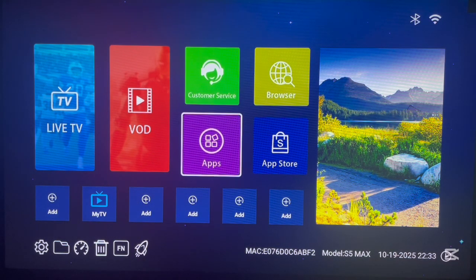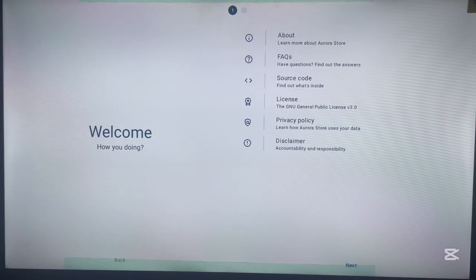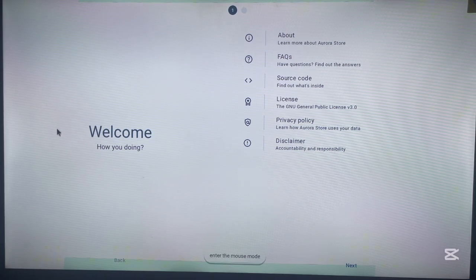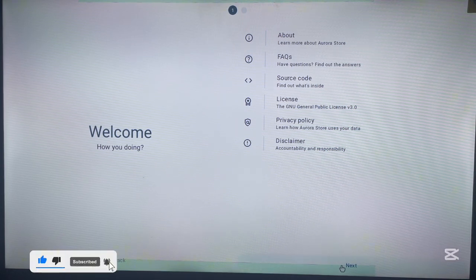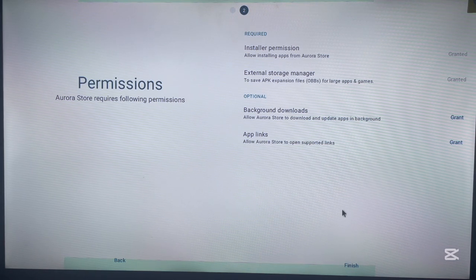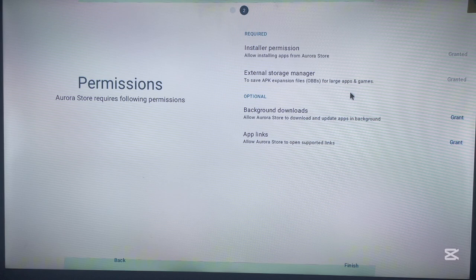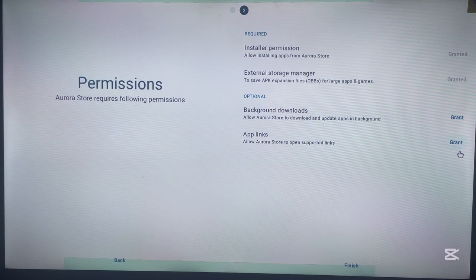Now that Aurora app store is installed, let's launch it and see how it works. Click on it and this is how it should look the first time. Read through the on-screen options and click Next. Grant the permissions shown — allow Aurora Store to download and update apps in the background, and the external storage manager. Those are the two most important ones. Then click Next.